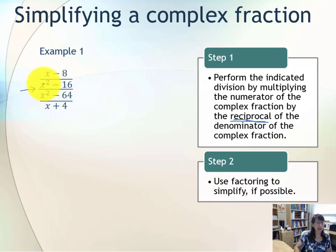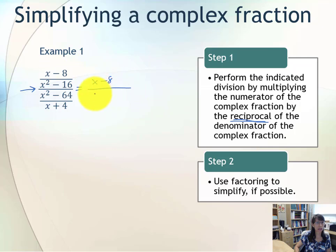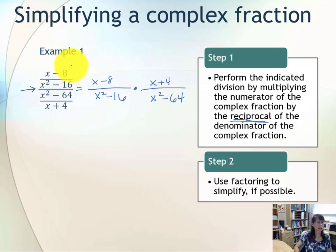We can see that (x − 8) divided by (x² − 16) is a single fraction, and that is divided by (x² − 64) divided by (x + 4), which is another single fraction. So we're going to keep the original numerator of (x − 8)/(x² − 16), multiply by the reciprocal of the denominator — so (x + 4) becomes the new numerator and x² − 64 is the new denominator. That's keep the numerator, change division to multiplication, and flip your denominator.